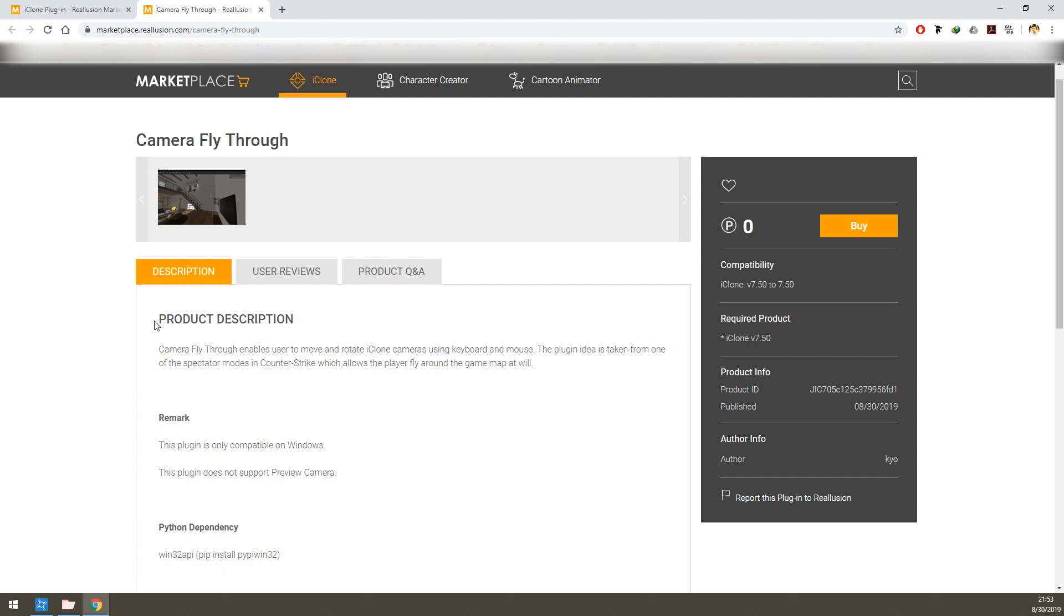Camera fly-through is a plugin that enables users to move and rotate iClone cameras using keyboard and mouse. The plugin is totally free and you can have it on the Reolution marketplace.